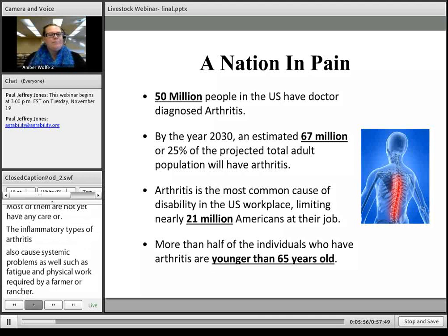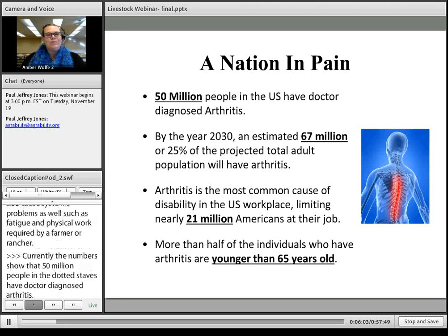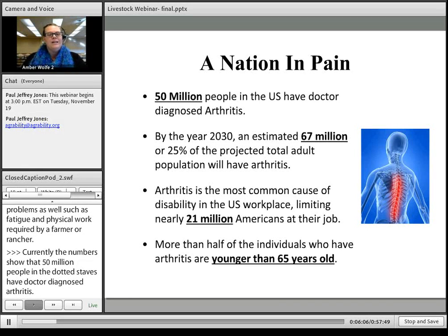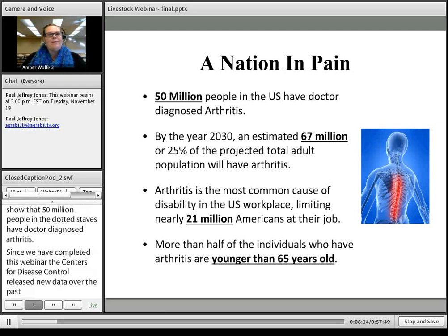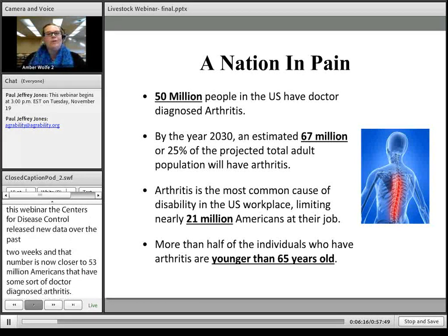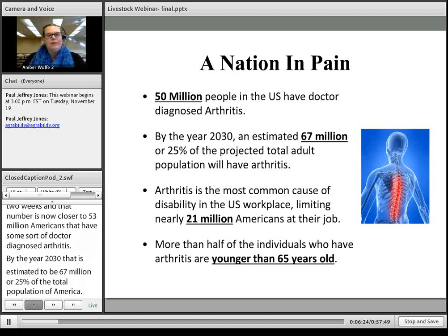Currently, 50 million people in the United States have doctor-diagnosed arthritis. The CDC recently released new data showing that number is now closer to 53 million Americans. By the year 2030, they estimate that will be 67 million, or 25% of the total U.S. population. It is the most common cause of disability in the United States workplace, limiting nearly 21 million Americans in their jobs.